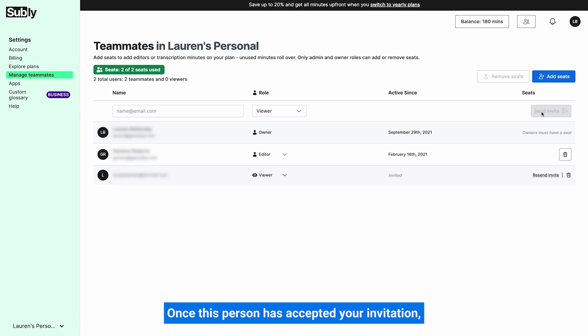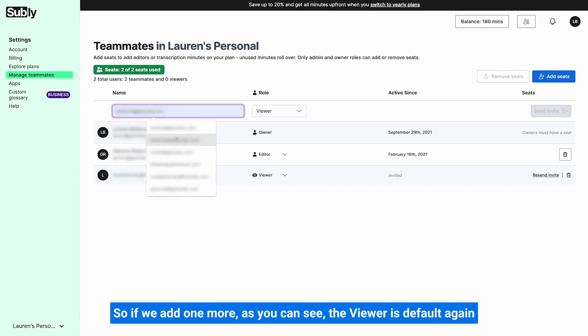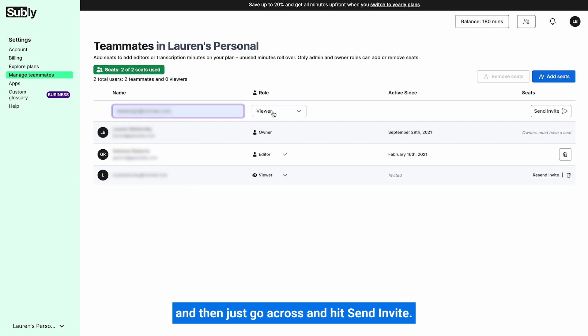Once this person has accepted your invitation, the number of viewers will be updated right up here. You can then proceed to go and add as many viewers as you wish. So if we add one more, as you can see, the viewer is default again, and then just go across and hit send invite.